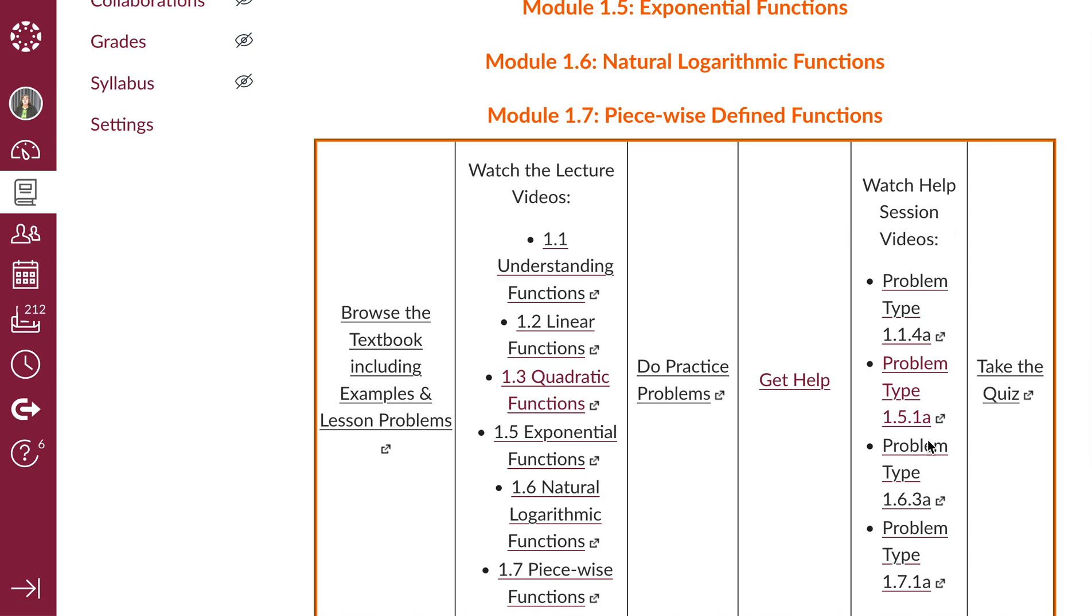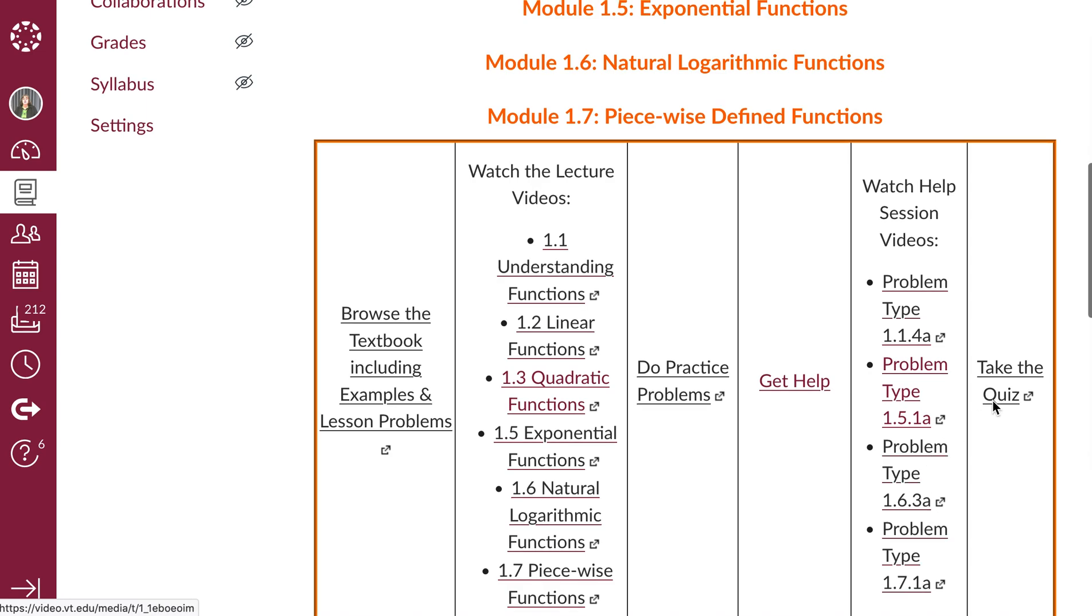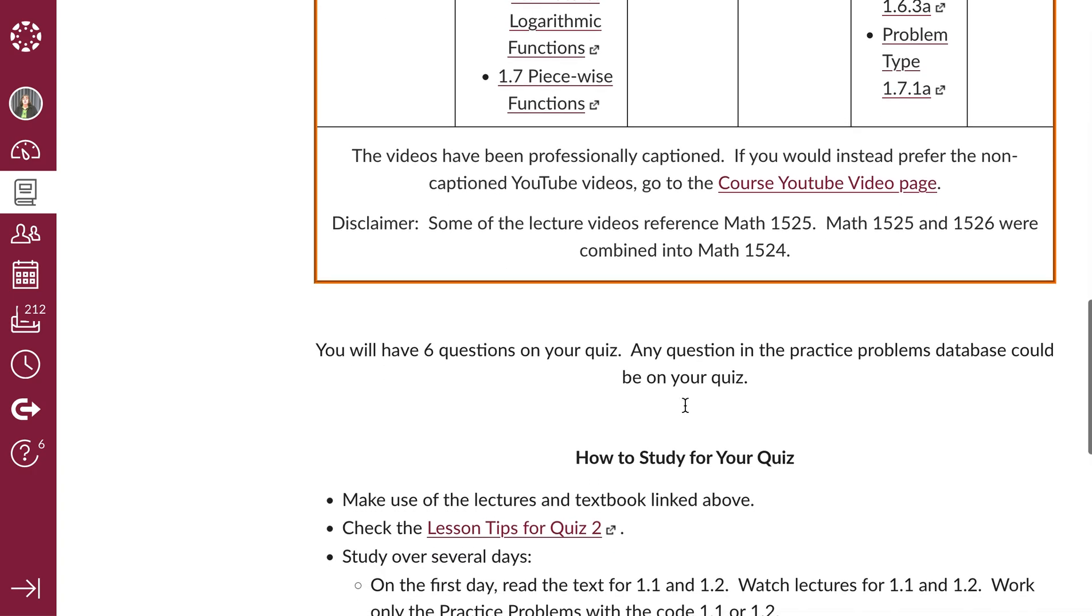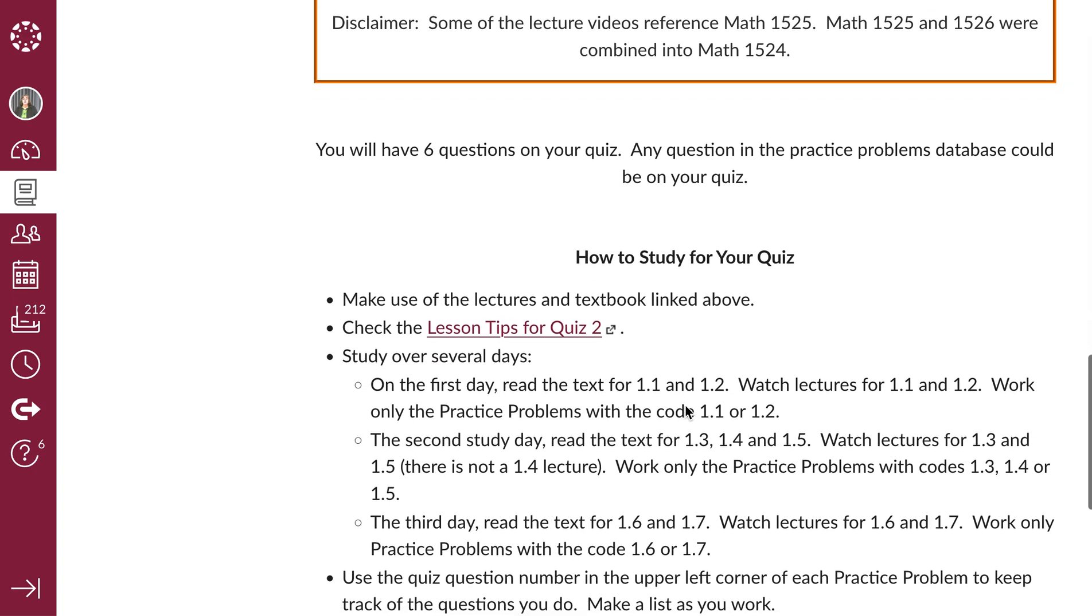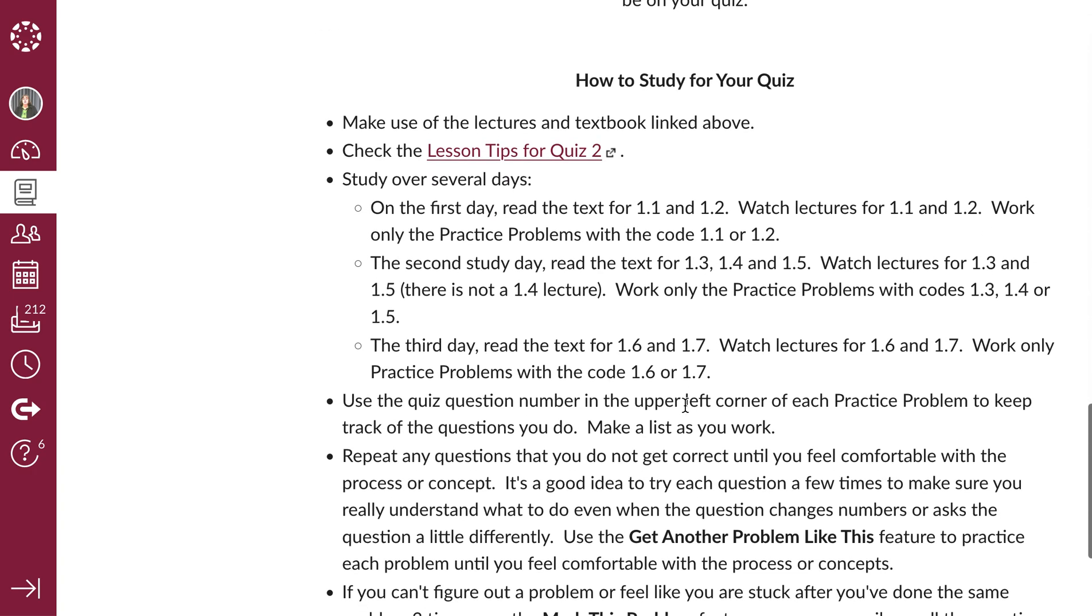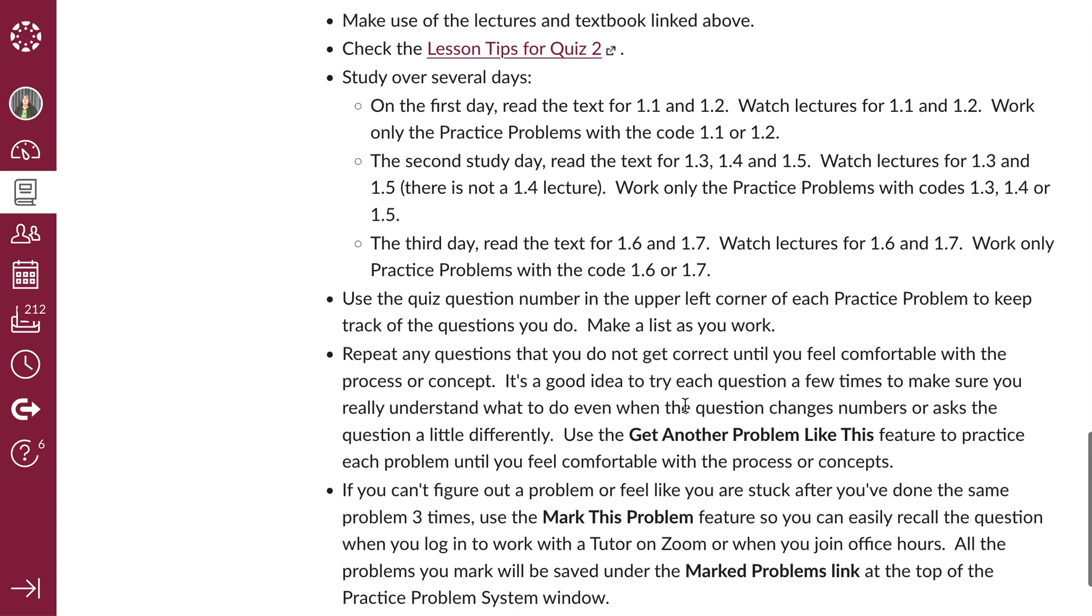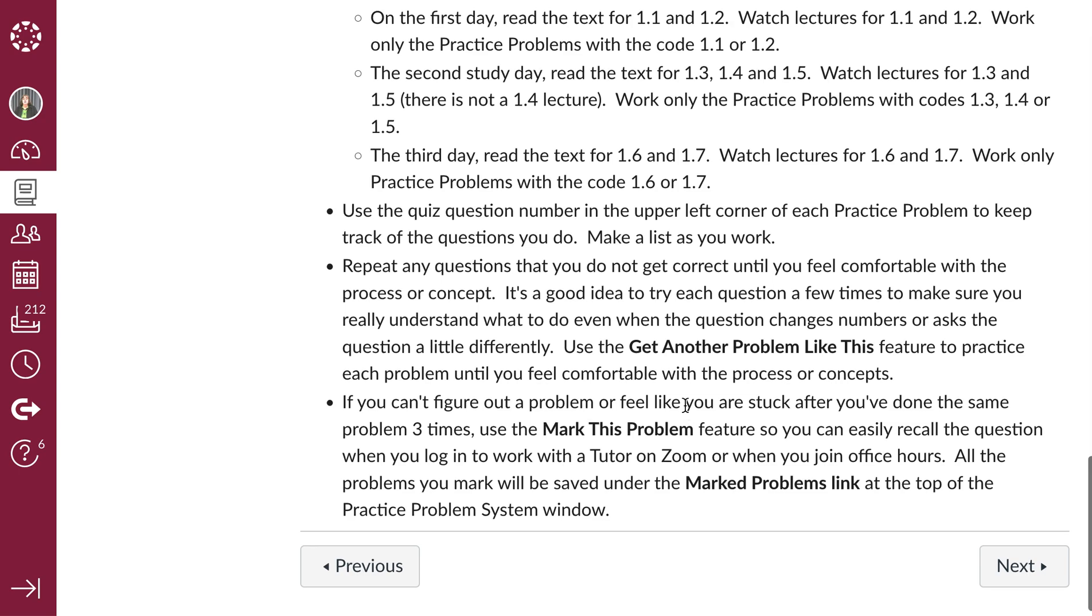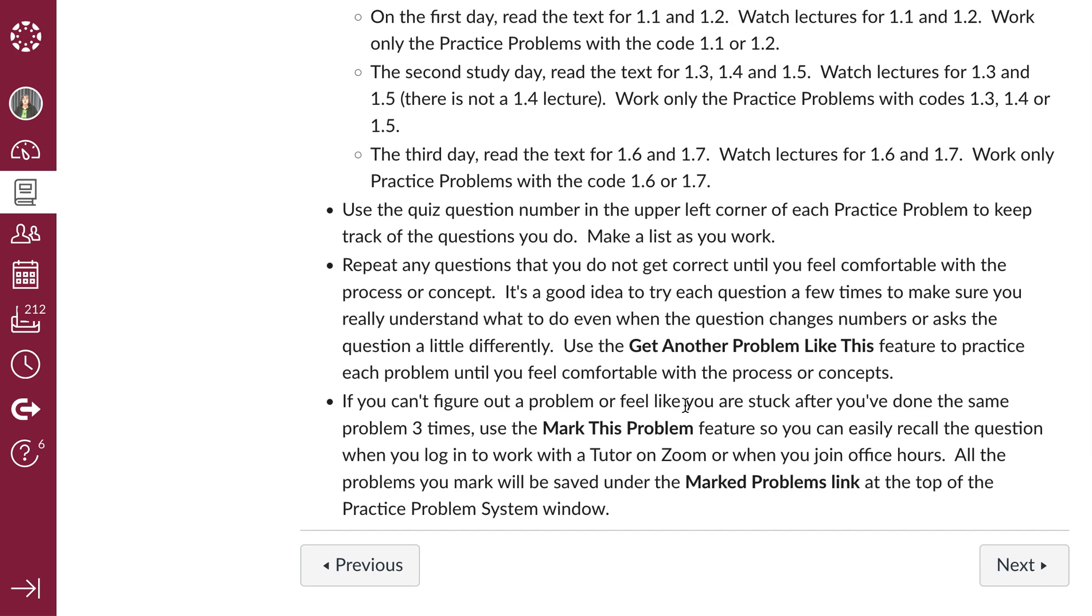It's also got some help session videos on problematic types of problems, and then a link to take the quiz. If you scroll down a bit, it's got some advice about how to approach studying for quiz 2.